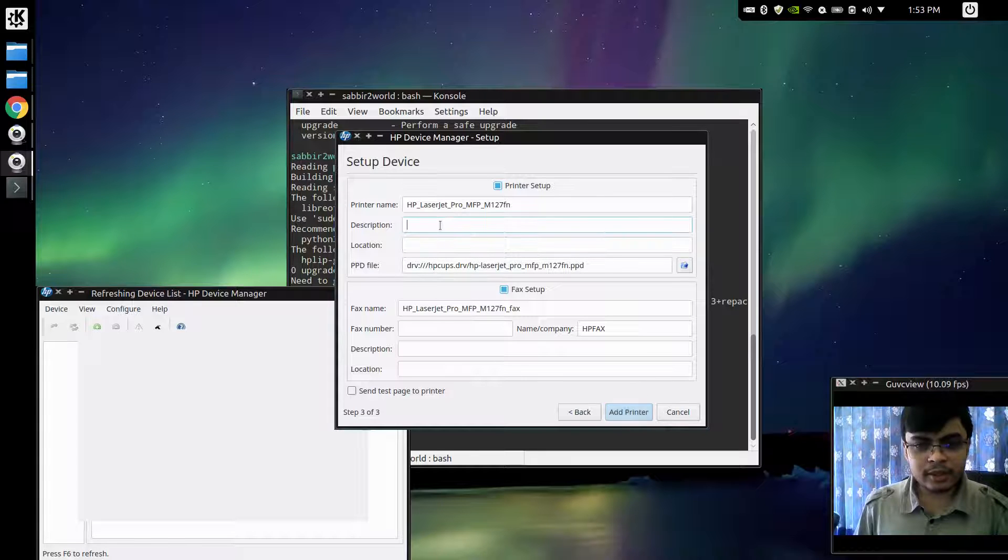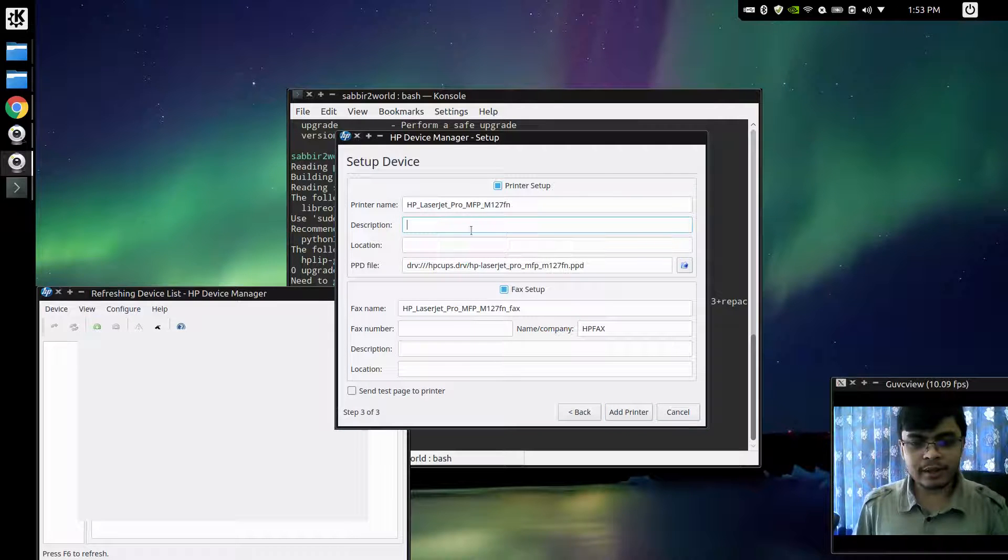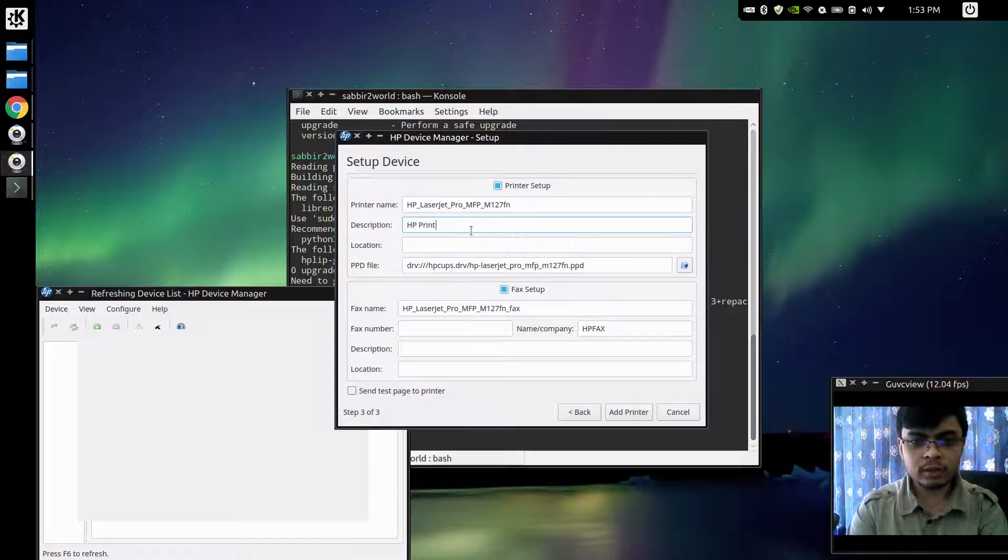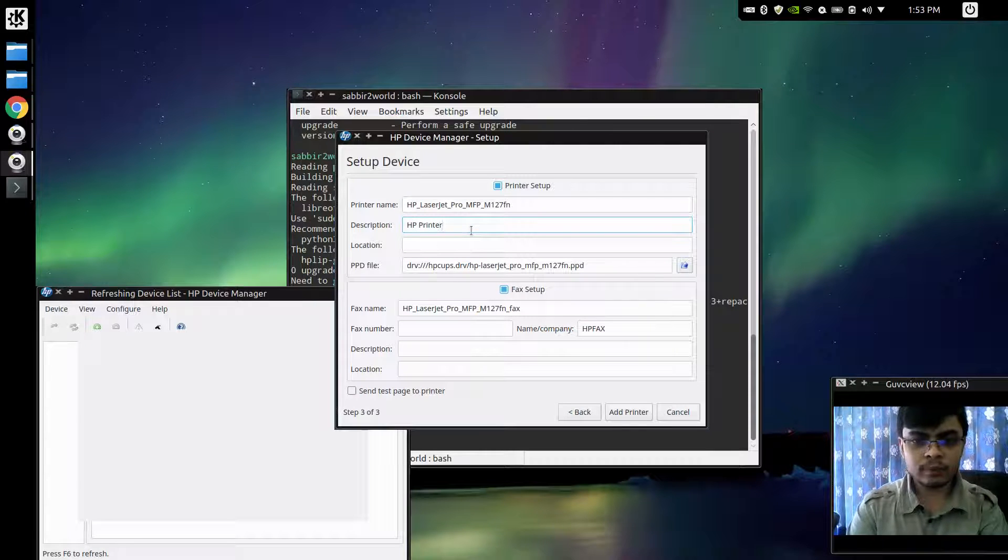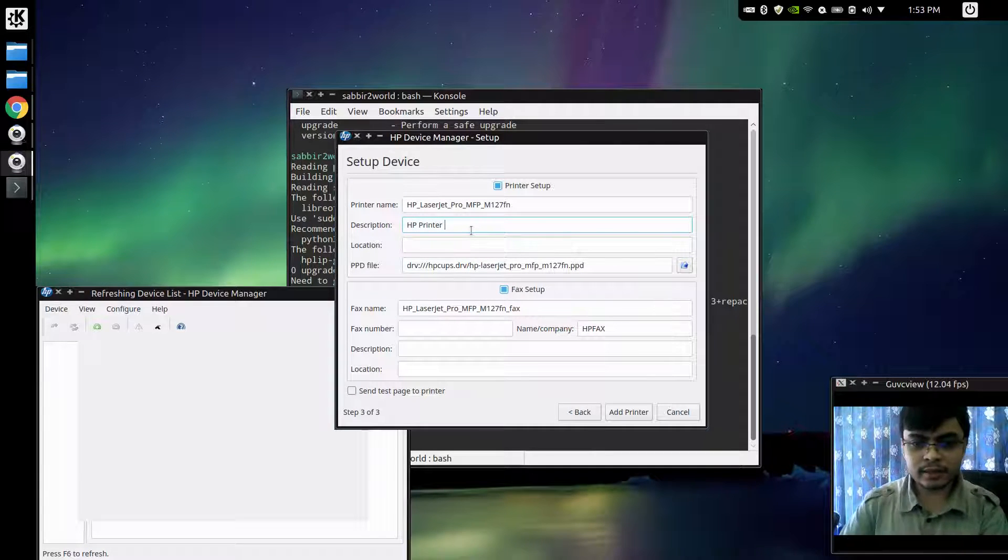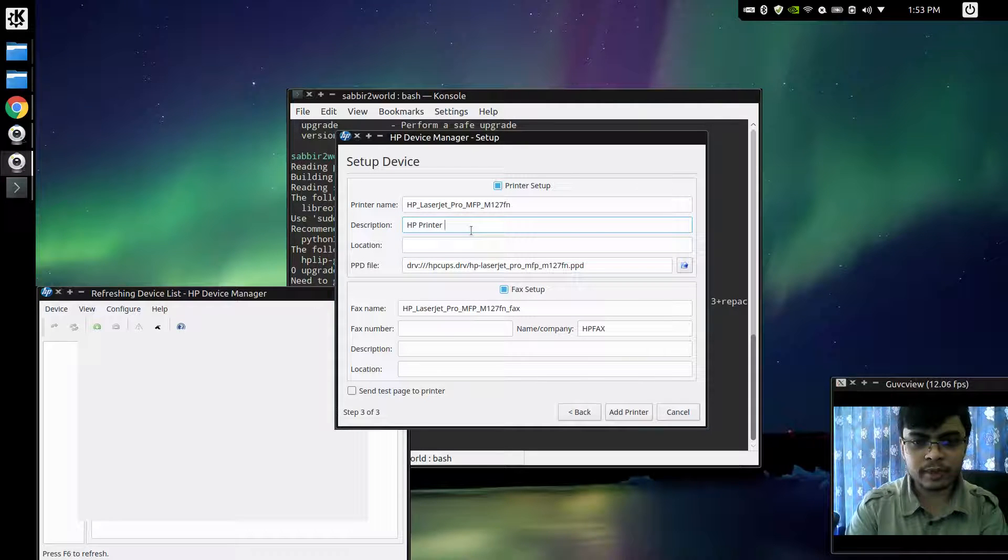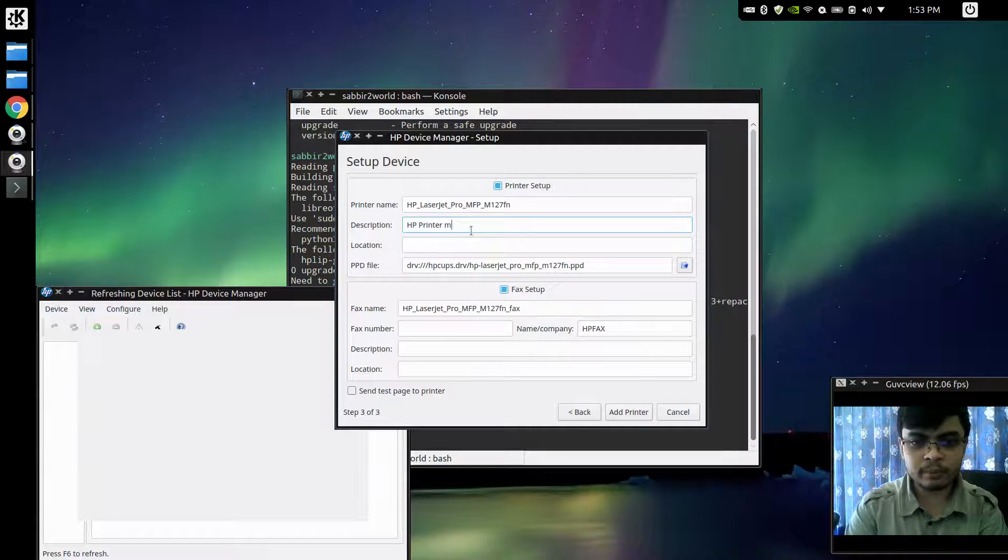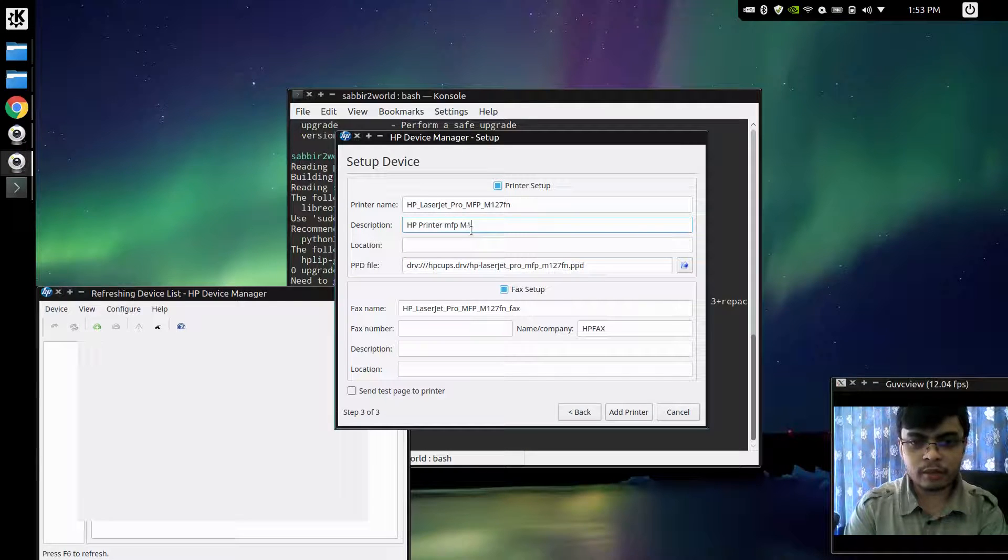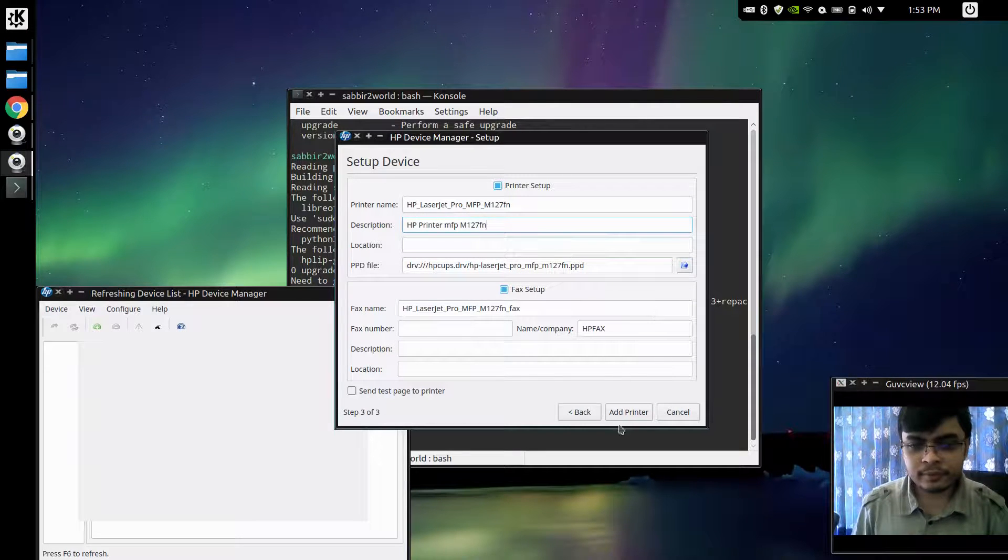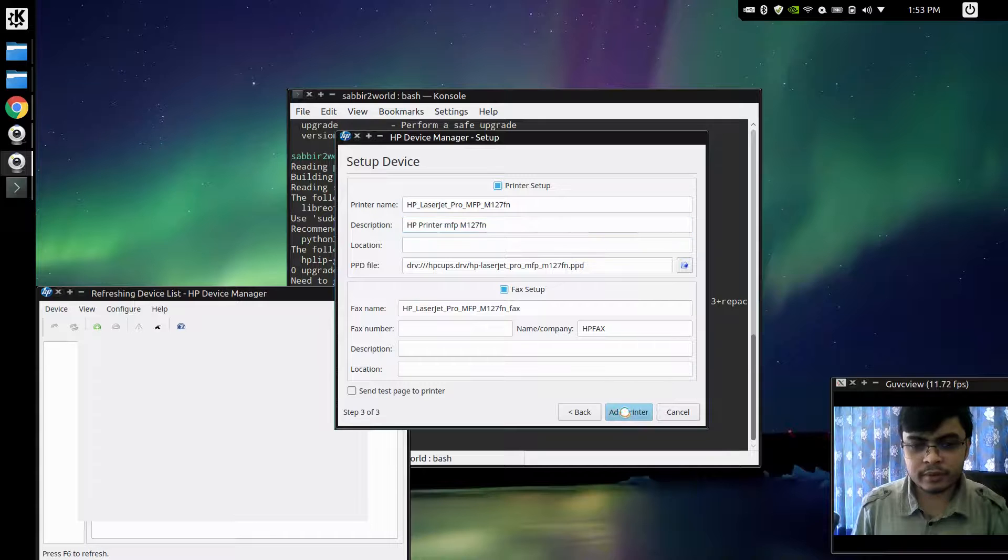In description I can type anything like my HP printer. That's it, with maybe model number MFP M127FN and I'll click add printer.